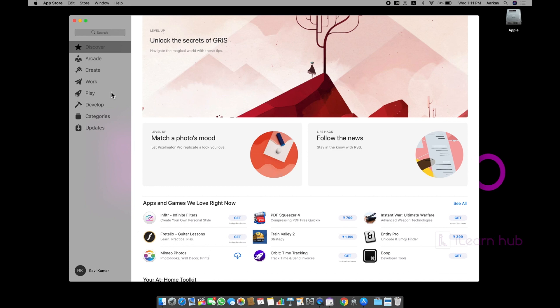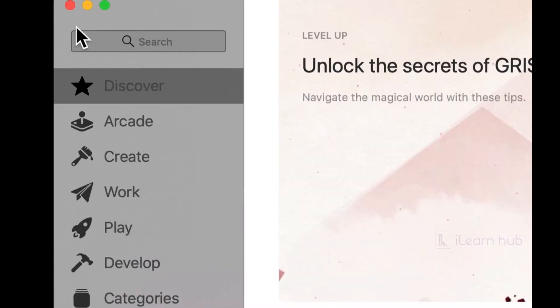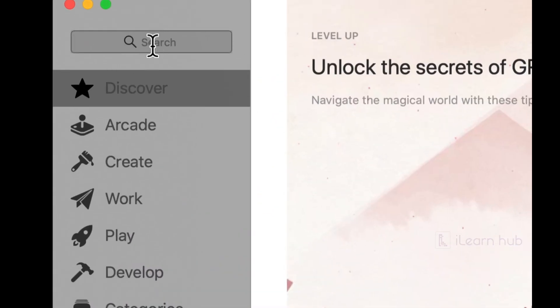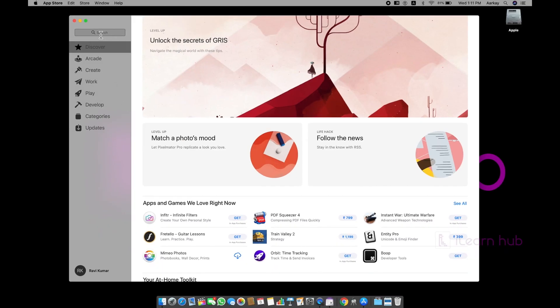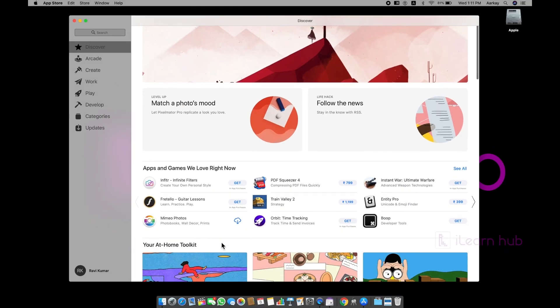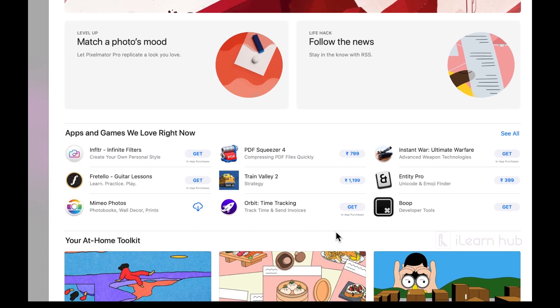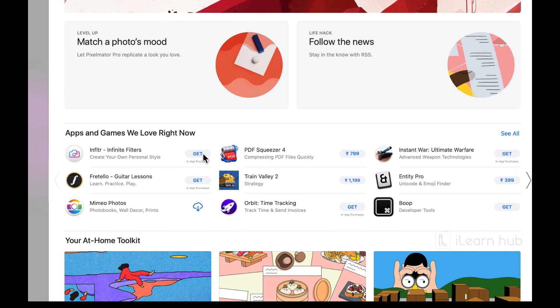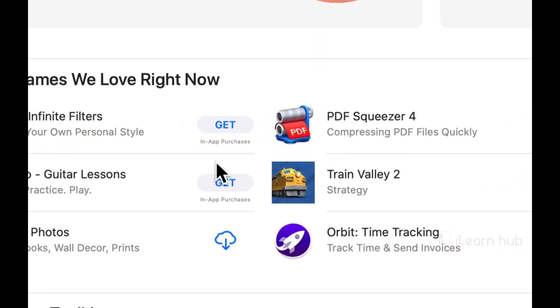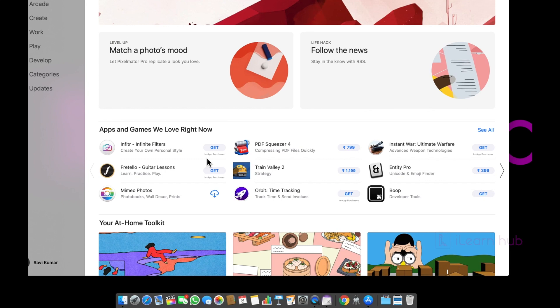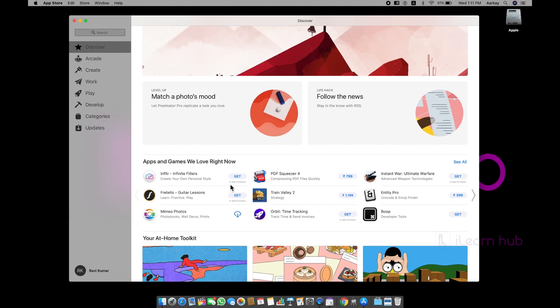If you wanted to search for a particular application, you can go and search here. Otherwise, if you have already downloaded once but deleted right now, then simply you can just go and click on that cloud icon. And some applications you can see price, some applications you will see get. That means these are free applications, but just below that get you can see in-app purchases. Maybe some features they are giving at free of cost, but if you need little advanced features, maybe you need to pay money through the app itself.